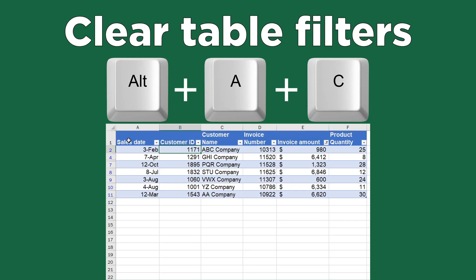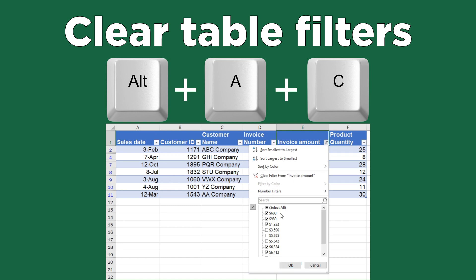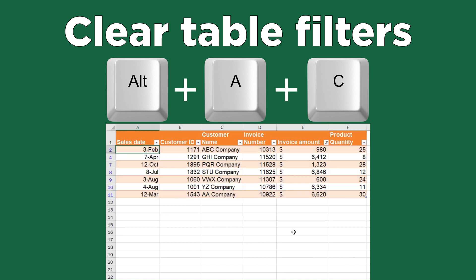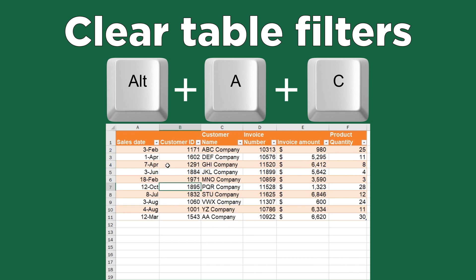Alt A C. Do you ever receive a large file with many columns and rows and you're unsure if any filters have been applied? You painfully check each column heading and remove all applied filters. A faster alternative is Alt A C, which will clear any filters on the worksheet while still leaving the filter option in place. As a quick memory guide, consider the A C acronym as 'All Clear.'